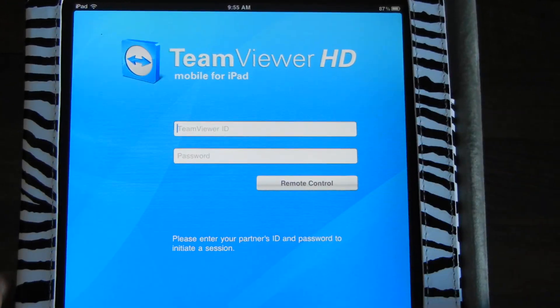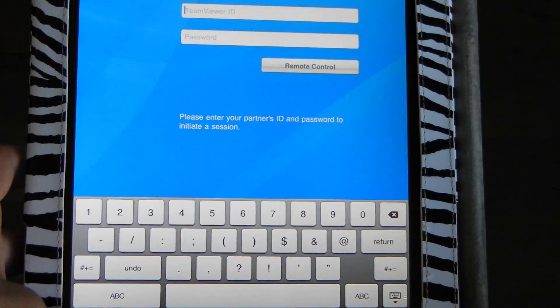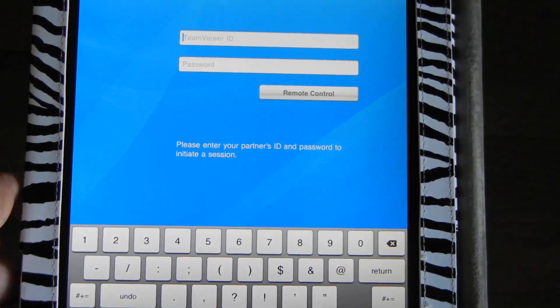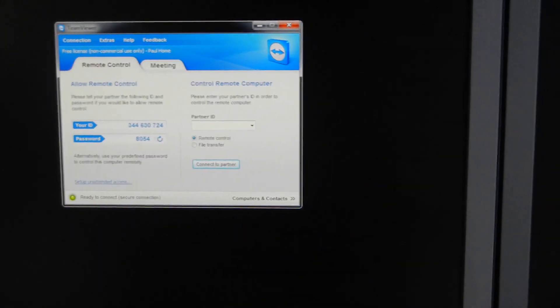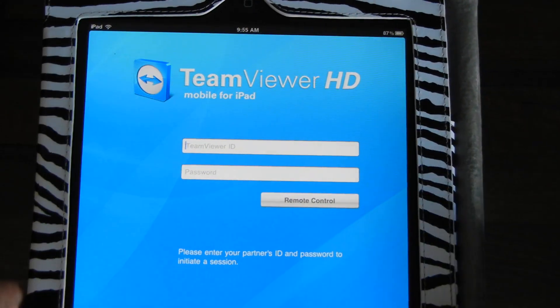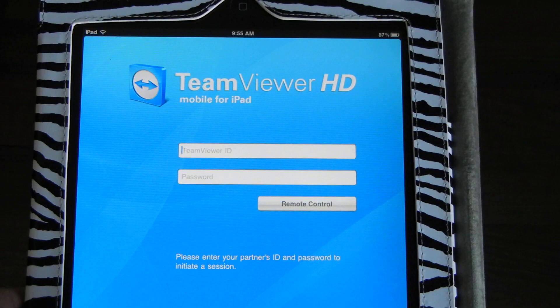You click on the ID, it brings up a keypad. The ID that you type in is the one that shows up on your desktop. Sorry for the shaky video. I'm going to enter that in now.